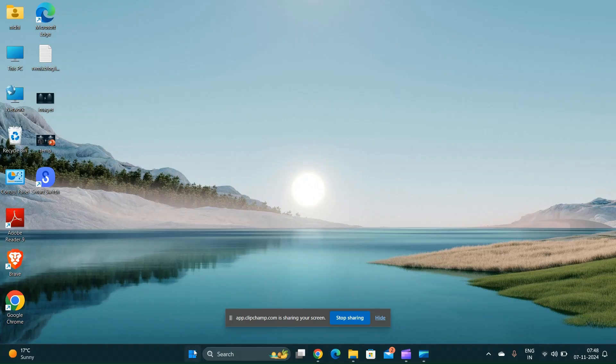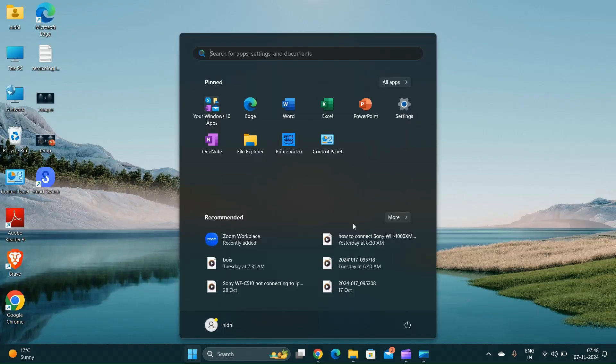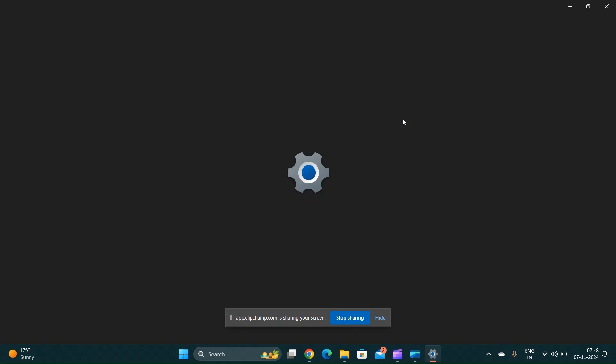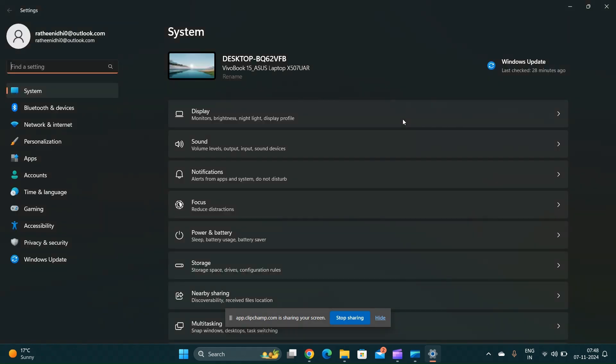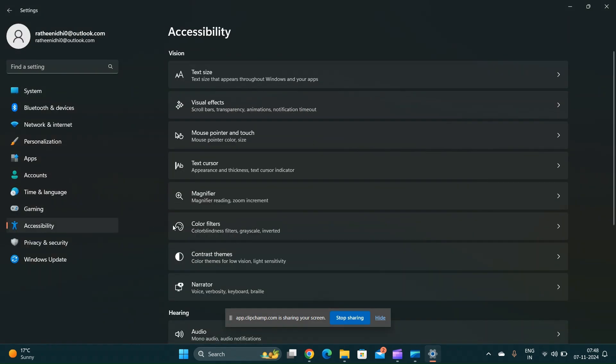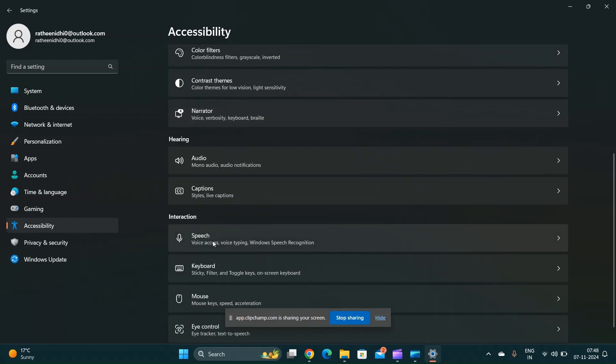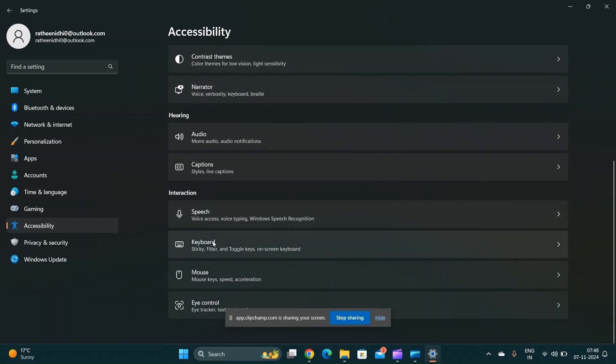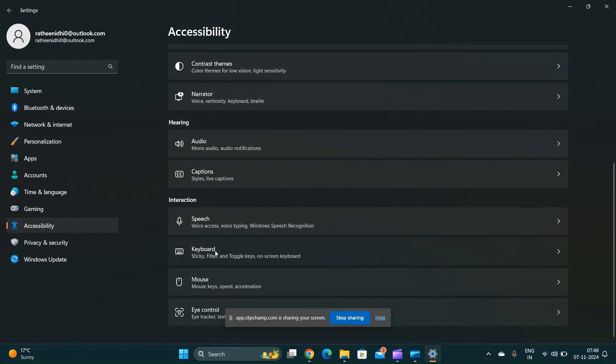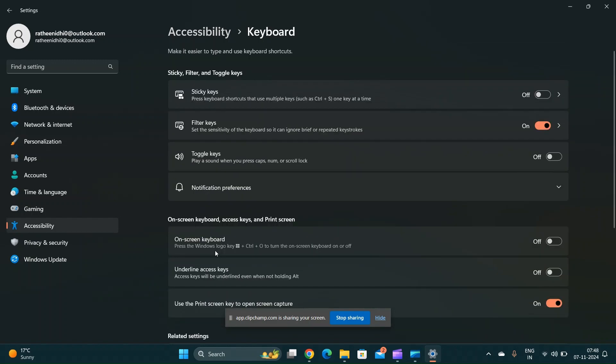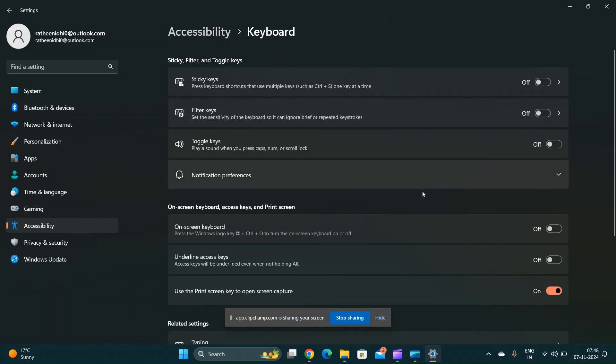Check the keyboard settings. Go to Settings, then Ease of Access, select Keyboard and ensure that the Filter Keys option is turned off. This feature can cause delay in key response.